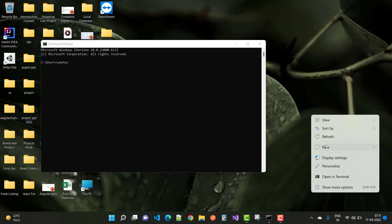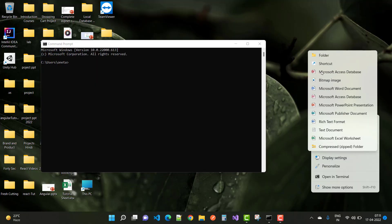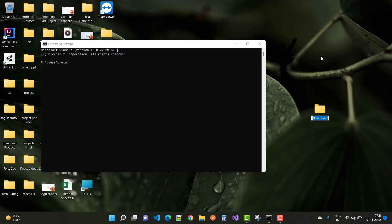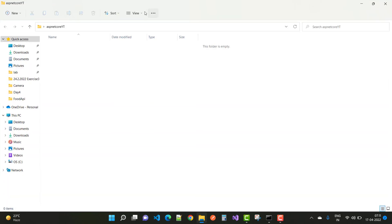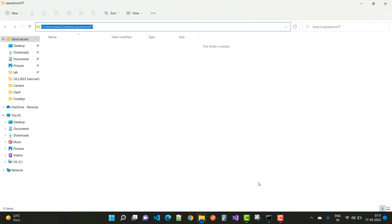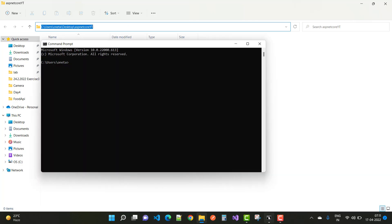Hey everyone, welcome to my channel ASP.NET Core. Today I am going to show you how to create a new project for Angular, and I will use the service for the REST API that was created earlier — so create a new project for consuming REST API.